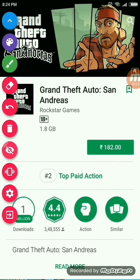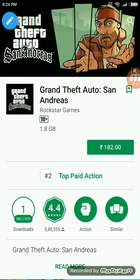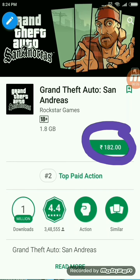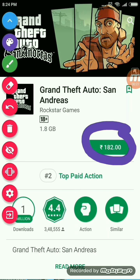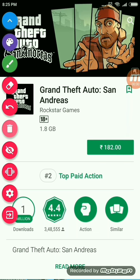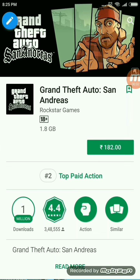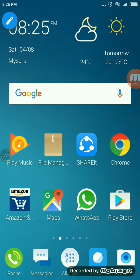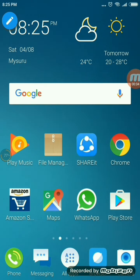So friends, as you can see here, this game costs 182 rupees on the Play Store. So today we are going to learn how to download this game for free, and also we are going to learn how to apply cheats on the game.